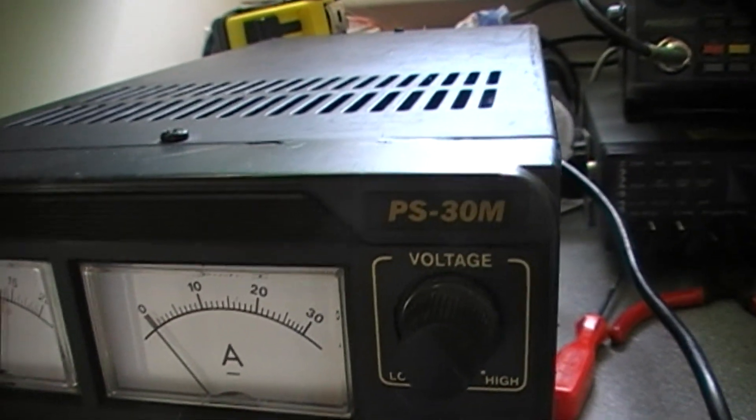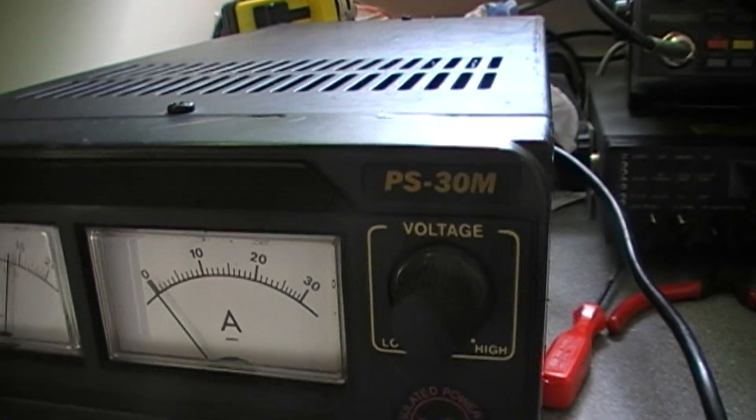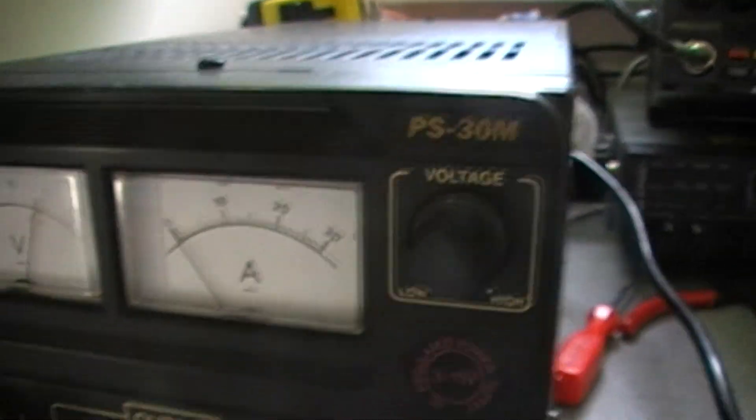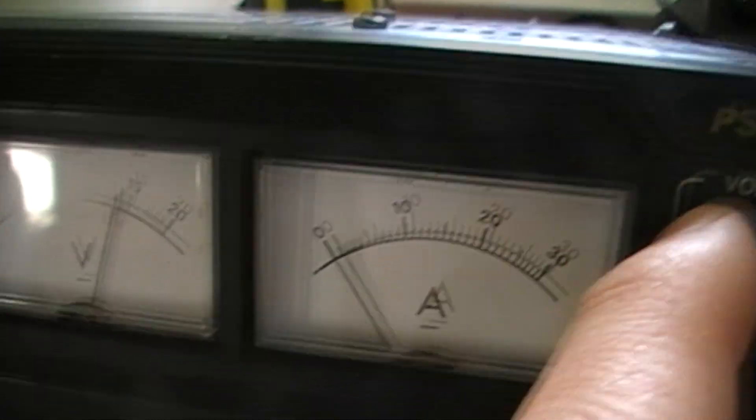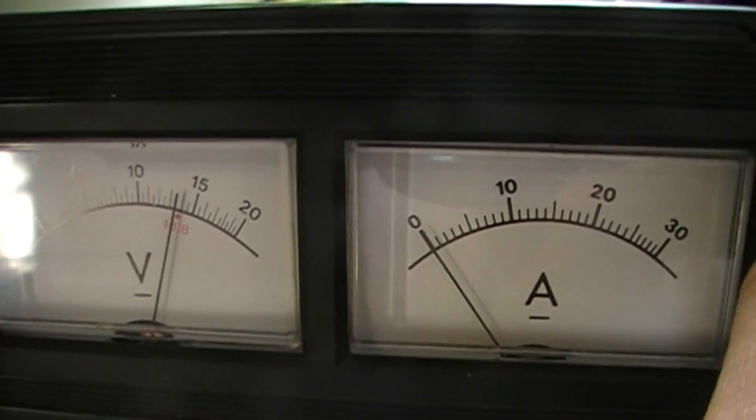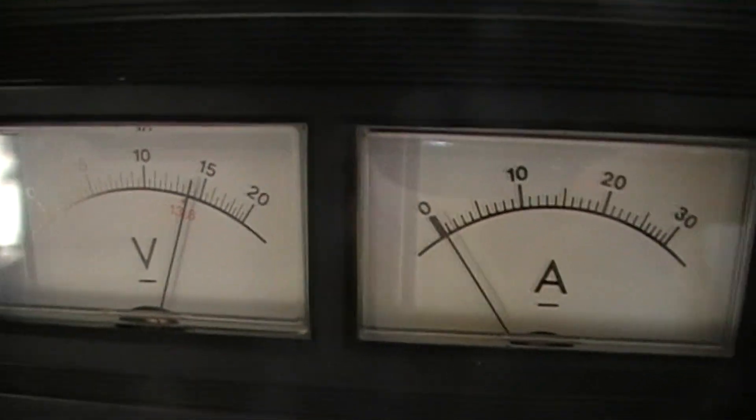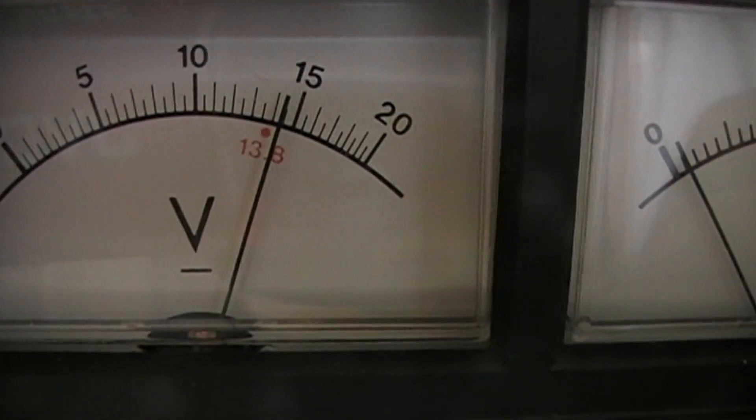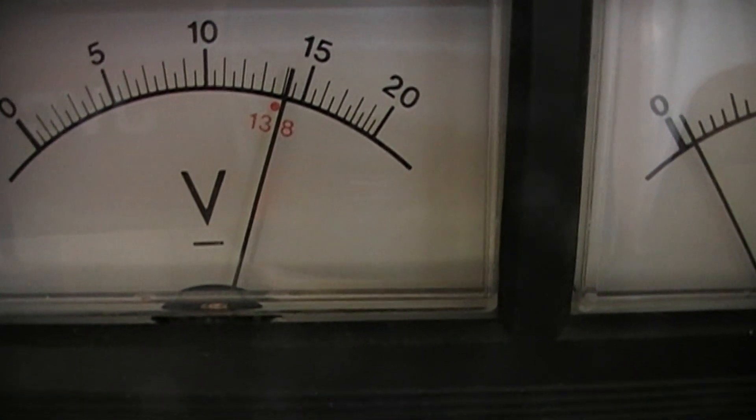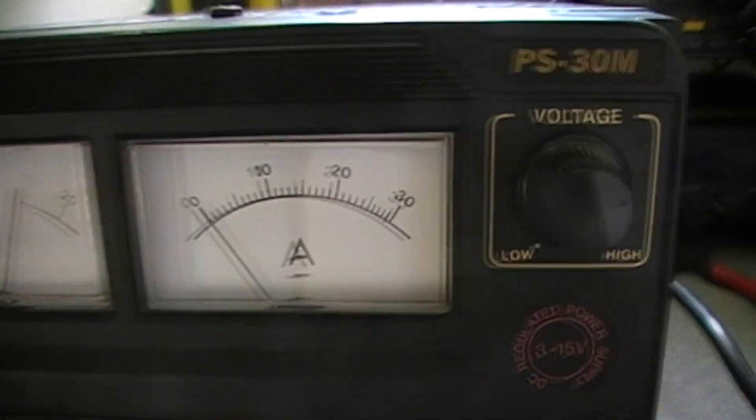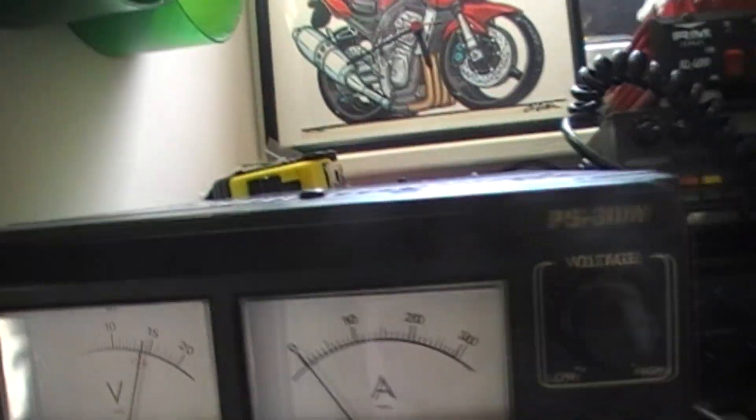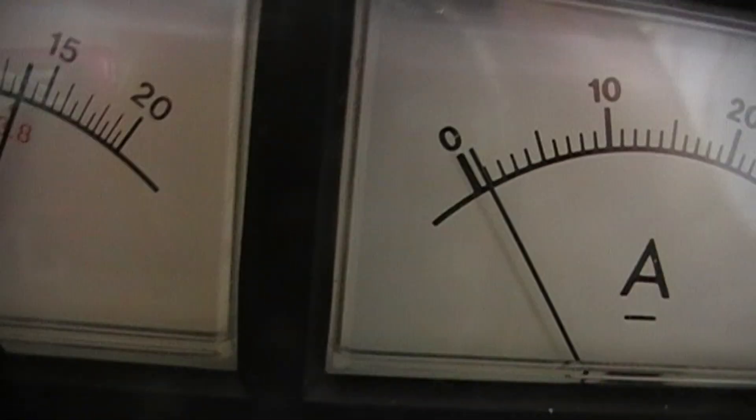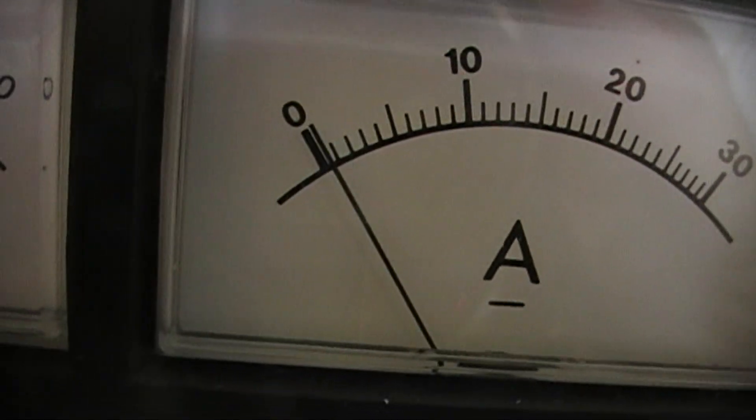It depends on the specification of your PSU to be honest, but if I were you, I would stick it on 13.8 or maybe 14 volts, probably about 14. As you can see, it's taking some amps, nearly one amp roughly.